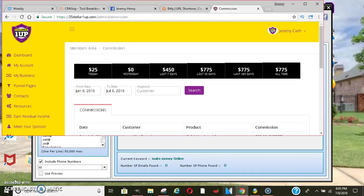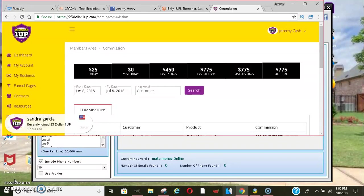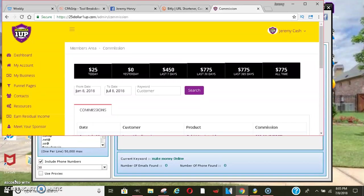Yo, what's going on? It's your boy Jeremy Cash and I'm back live and direct with a $25 One Up. Just a little bit more proof to show you that this system does work.